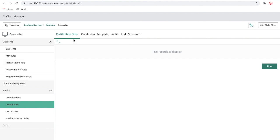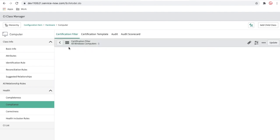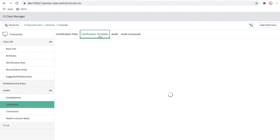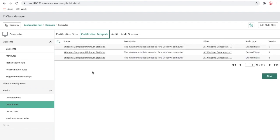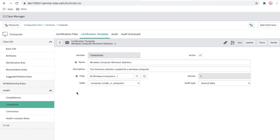If I go to the compliance tab, there is a certification filter. We have a compliance called 'All Windows Computer.' If I open the certificate filter, this audit is applicable when the operating system is Windows. The template has multiple versions — version three is the latest active one, while the previous two are deactivated.